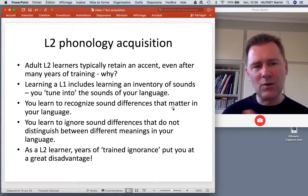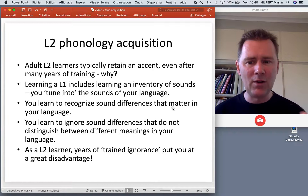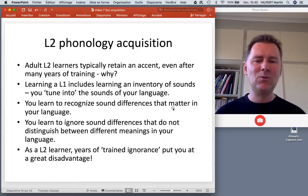So you are a culture-bound listener. You have learned to recognize sound differences that matter in your language, and you have learned to ignore sound differences that do not distinguish between different meanings in your language.